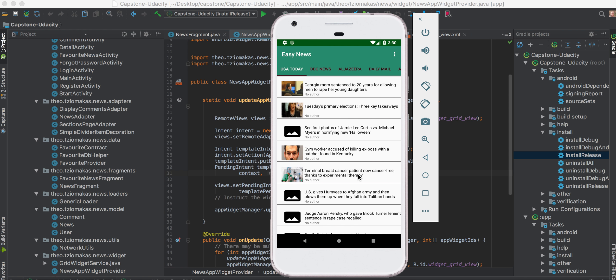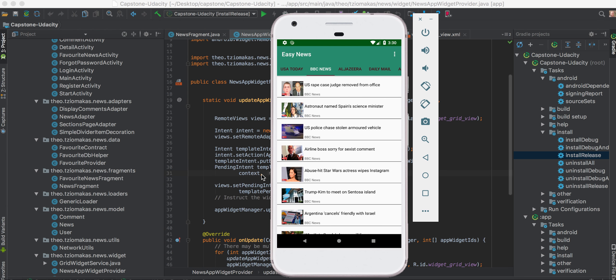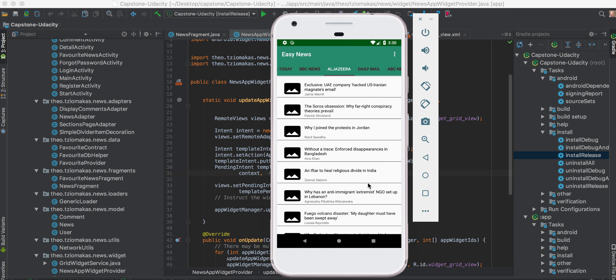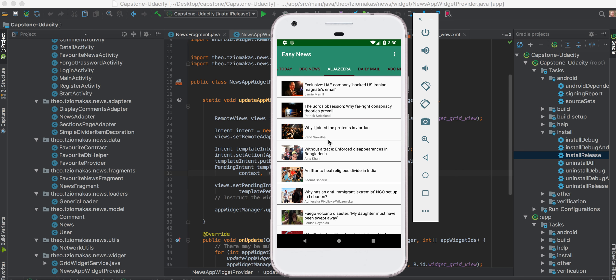Now you see several tabs here. Each tab represents news sources. The first tab is USA, we have BBC News here, Al Jazeera, etc.